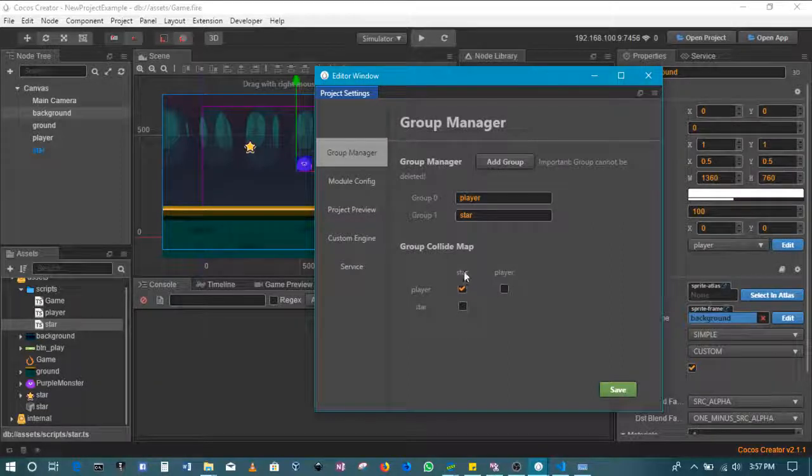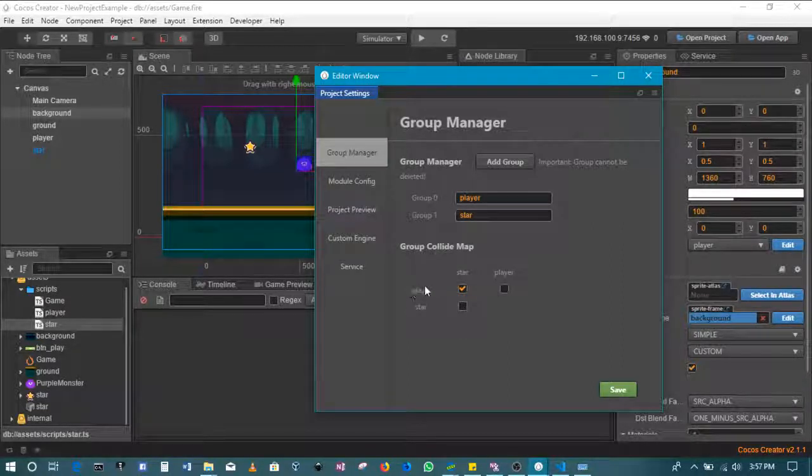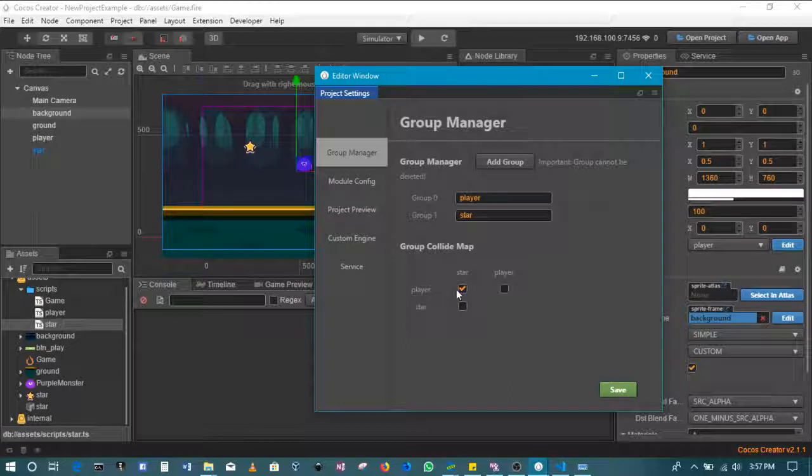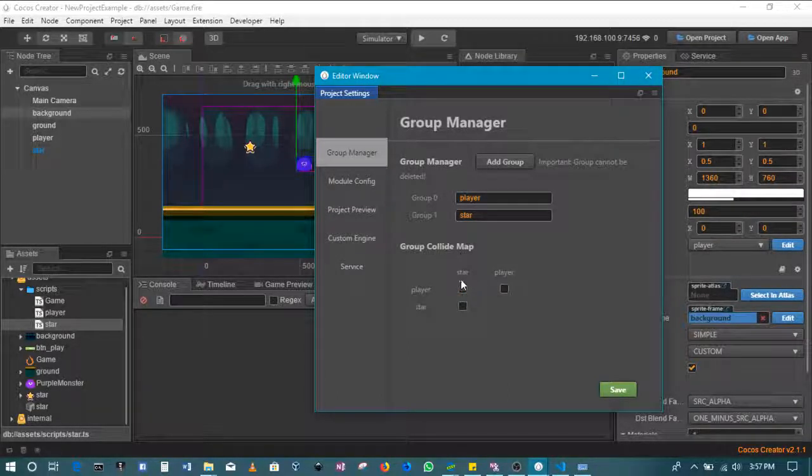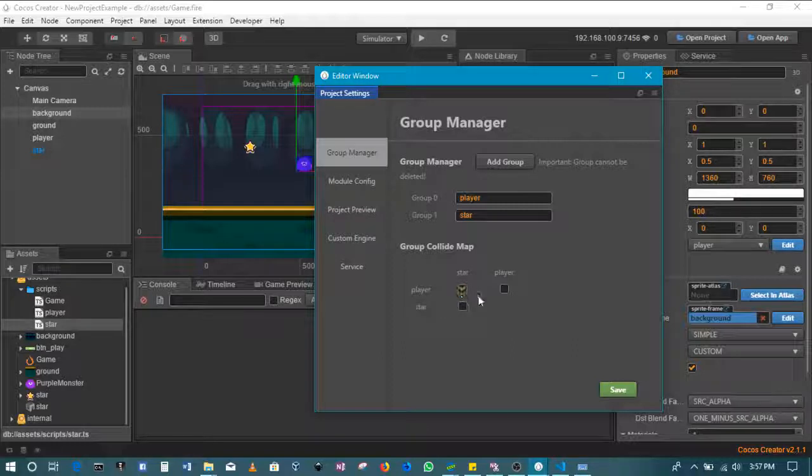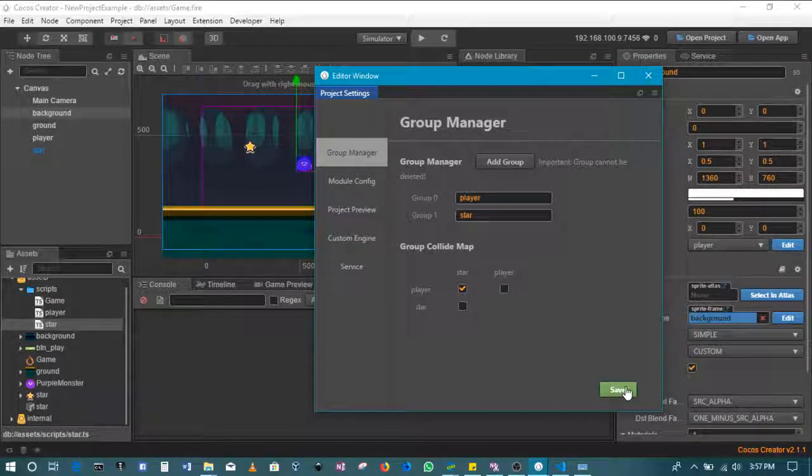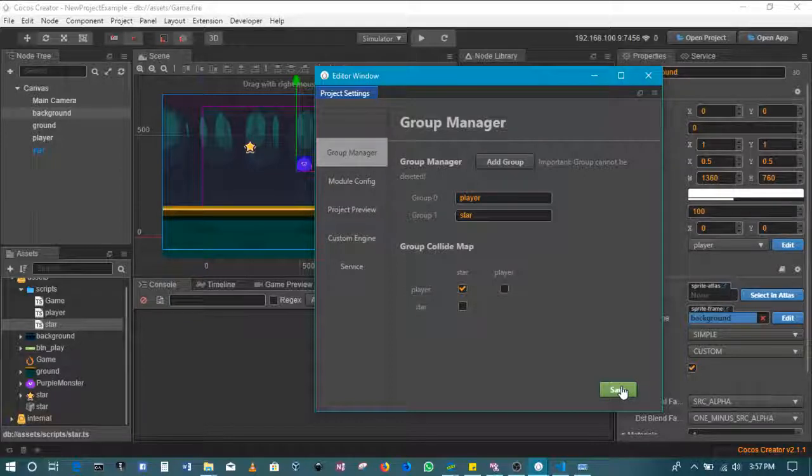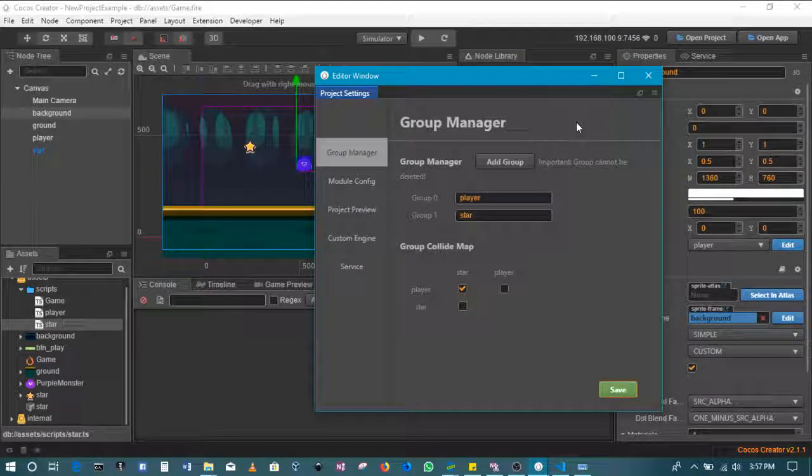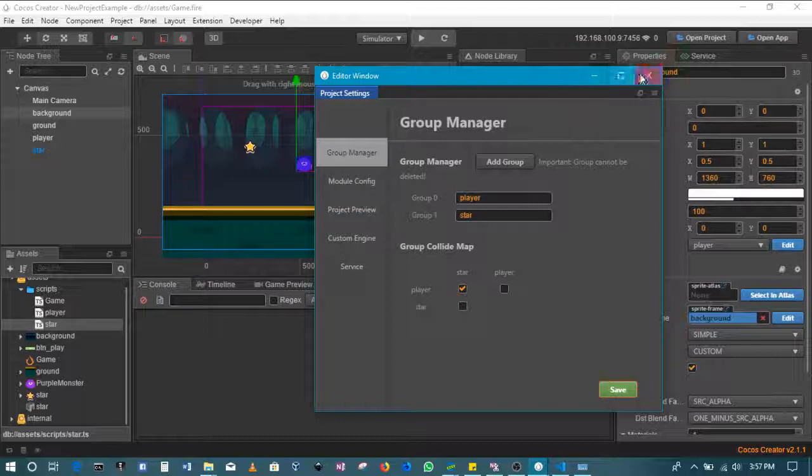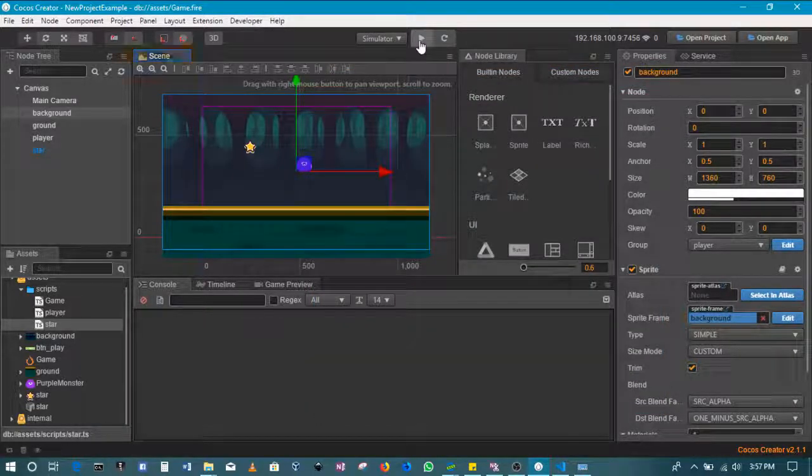This is a collision map. If the star and the player collide, then we'll pick it up. So this was the thing that was missing. Without it, it's not going to listen for the event. So save and then continue.